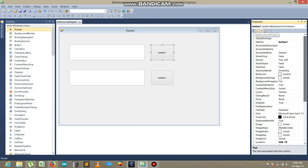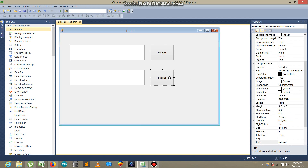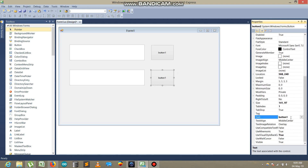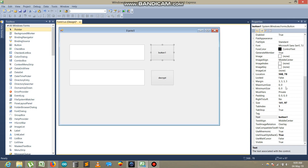It's button one and it's button two. I write 'Decrypt' on button one and 'Encrypt' on button two.